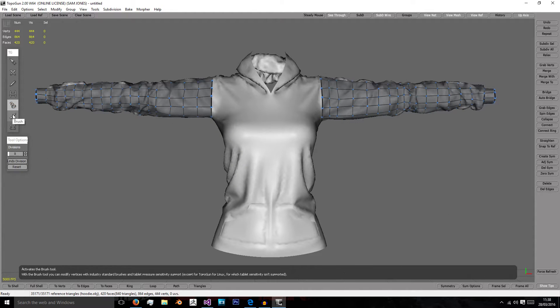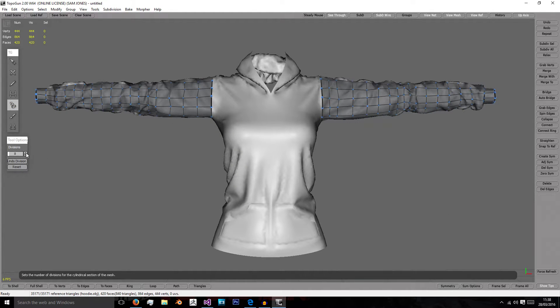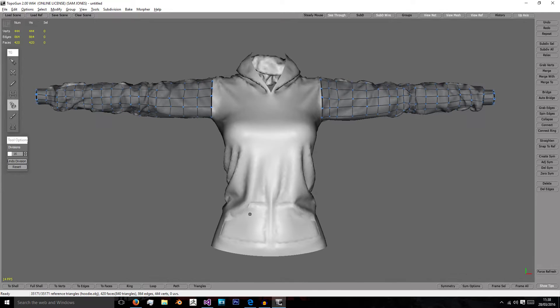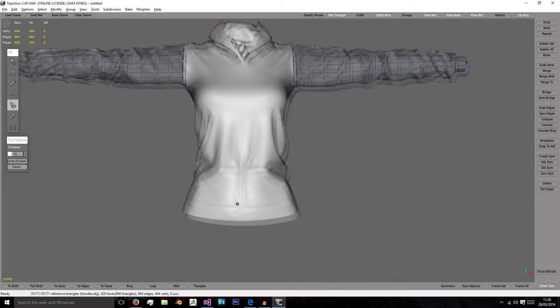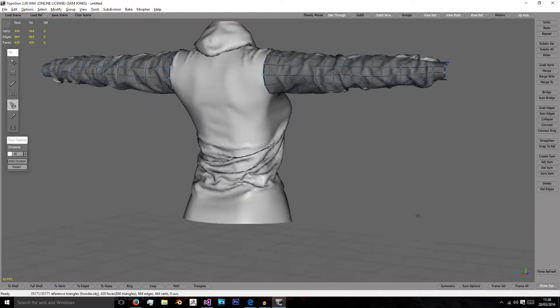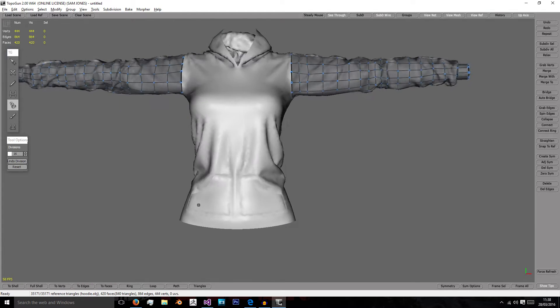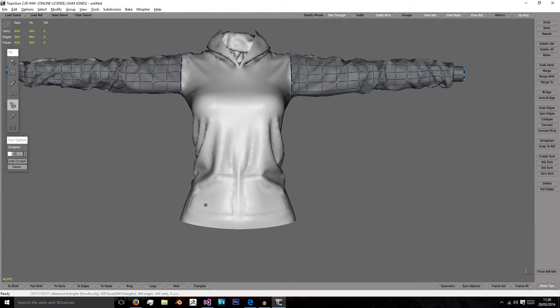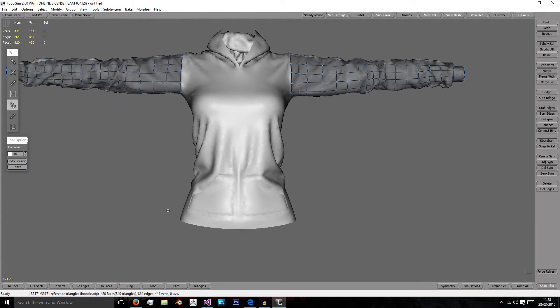Like with the arms, we're going to use the tube tool and increase the divisions to about 16 because the body is obviously a lot larger than the arms, so we're going to need more geometry.